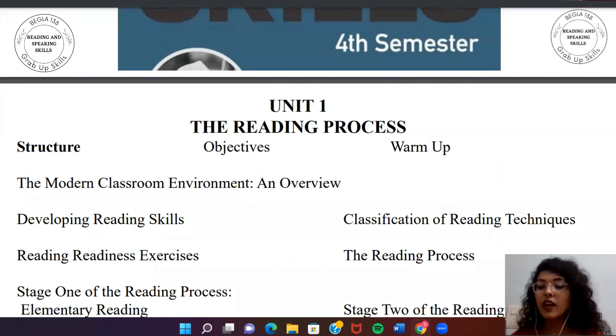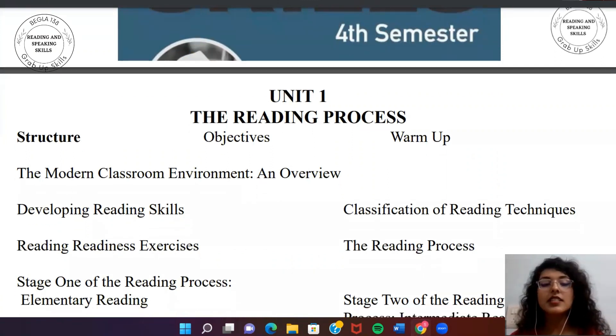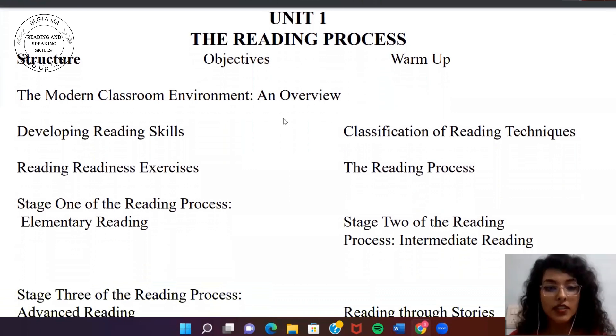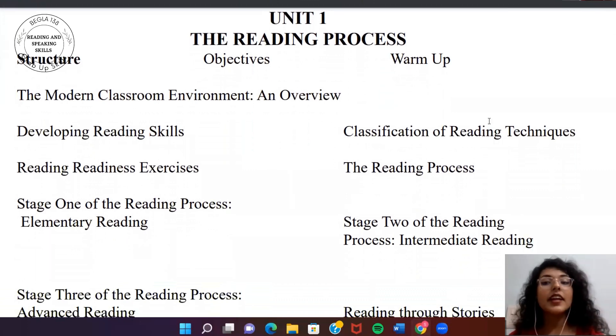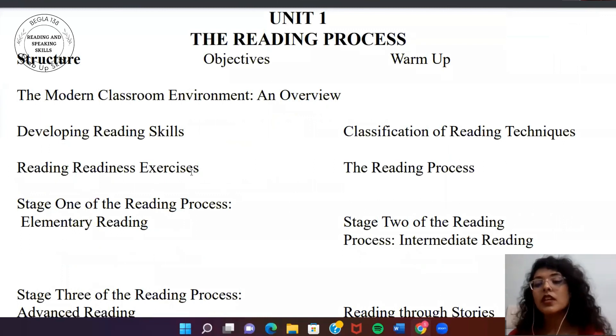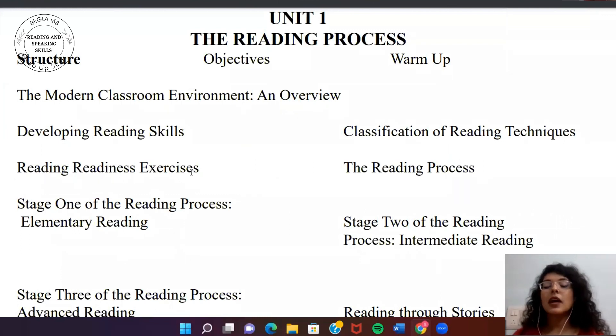Overview: developing reading skills. How can you develop reading skills? Reading techniques, readiness, readiness exercises. The reading process means that you will be prepared.